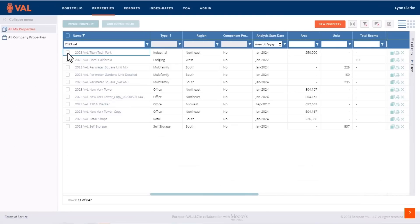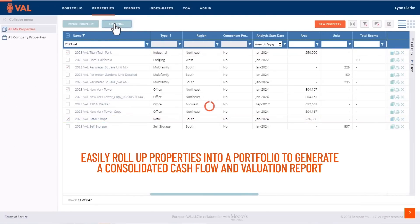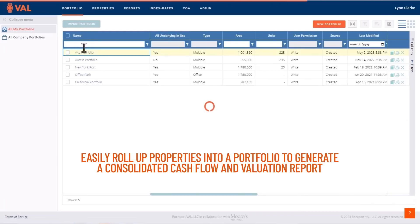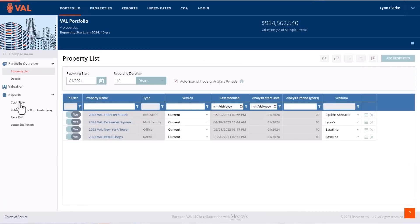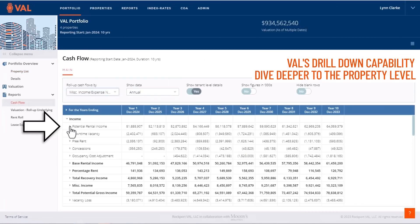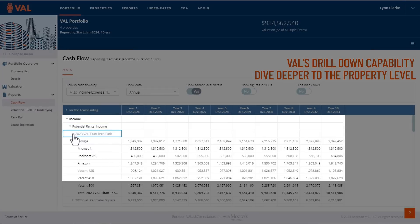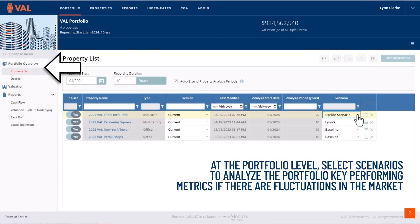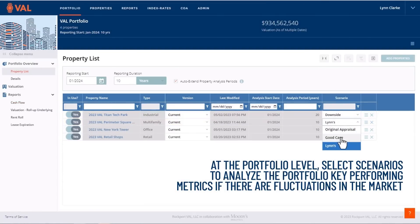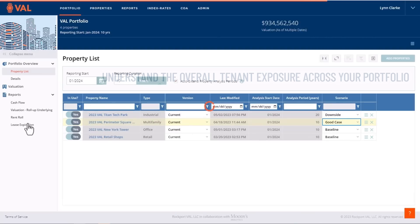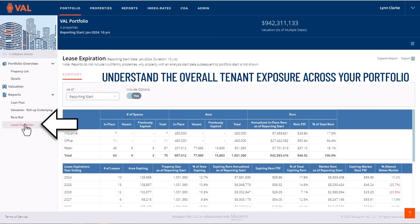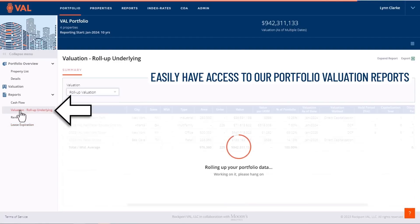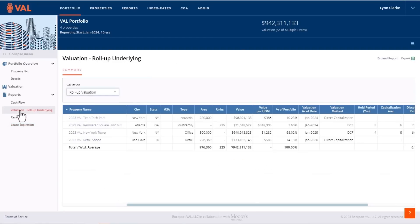Next, let's talk about portfolios. Easily roll up properties into a portfolio to generate a consolidated cash flow and valuation report. VAL's drill down capability allows you to dive deeper to the property level in addition to the tenant level. At the portfolio level, select scenarios to analyze the portfolio key performing metrics if there are fluctuations in the market.